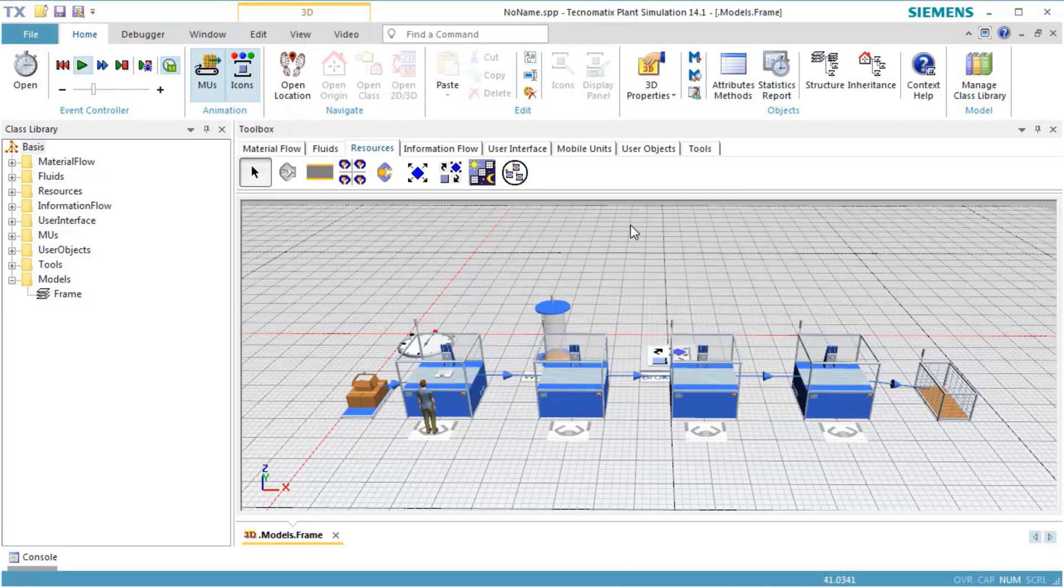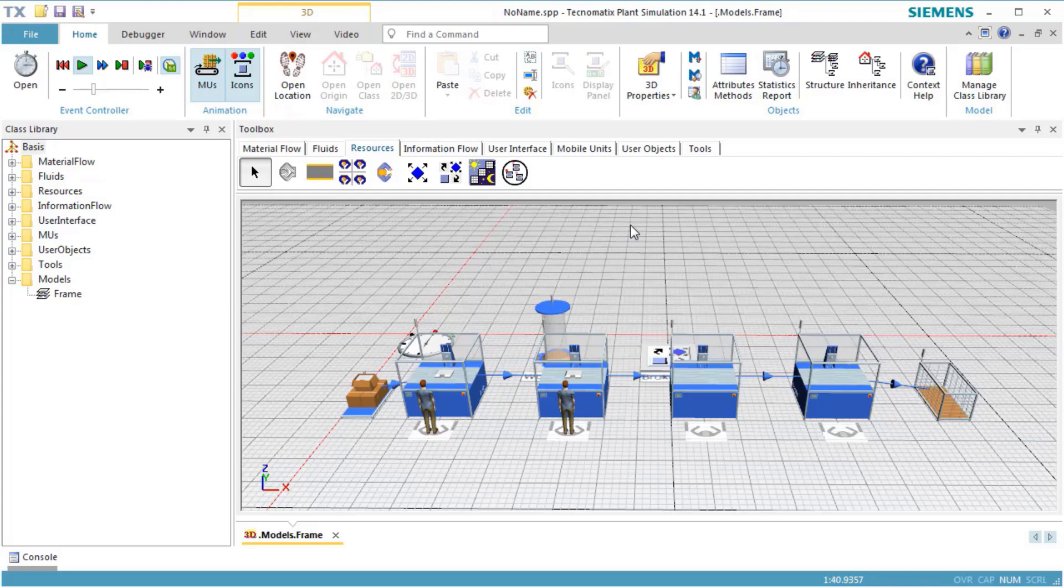Reset and start the simulation. Now, two workers are created. Each of the two workers is doing every job, meaning that both workers are working at all of the stations.